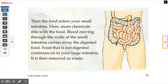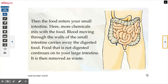Then the food enters your small intestine. Here, more chemicals mix with the food. Blood moving through the walls of the small intestine carries away the digested food. Food that is not digested continues onto your large intestine and is then removed as waste — and yes, by waste, they're talking about poop. Here's your small intestine going around, and then your large intestine. The reason it's called large is because it's all bundled up inside you, traveling through all these little tubes like a little maze.